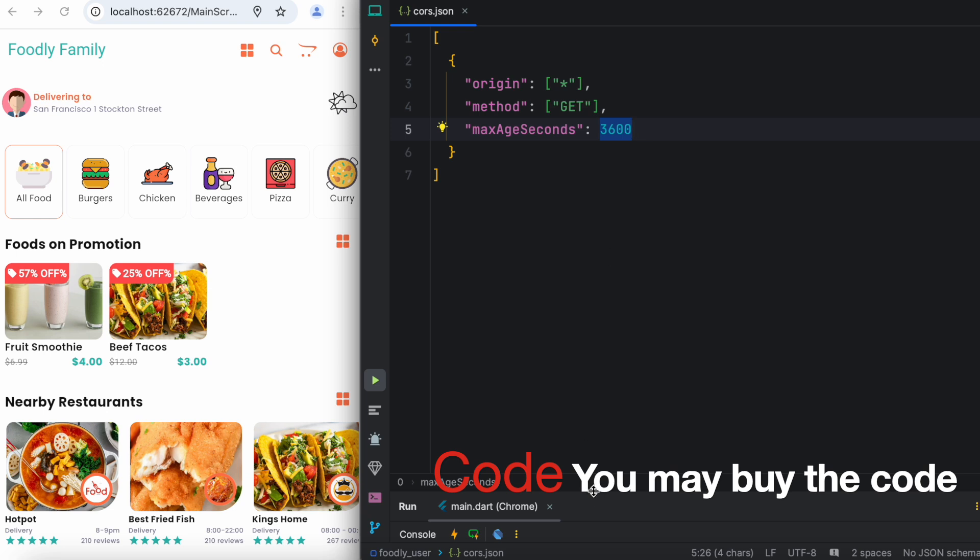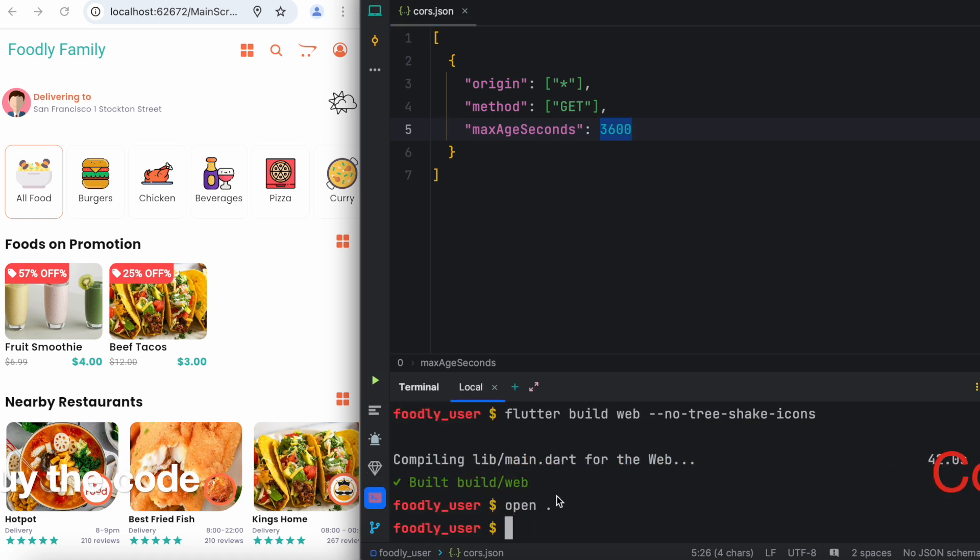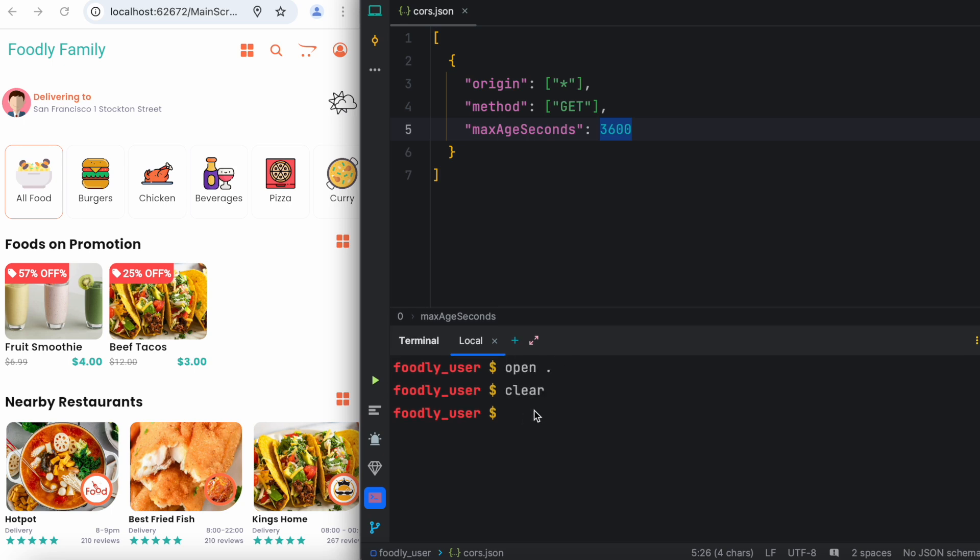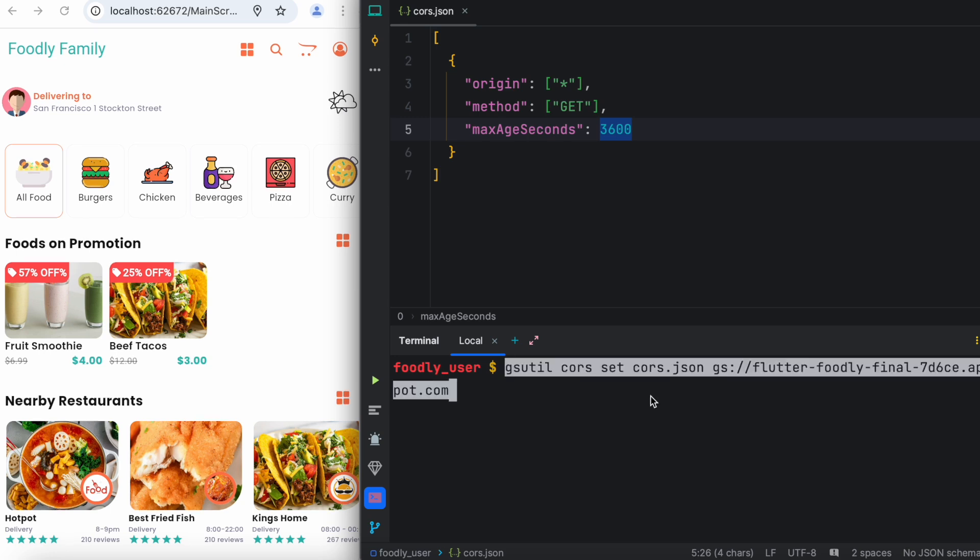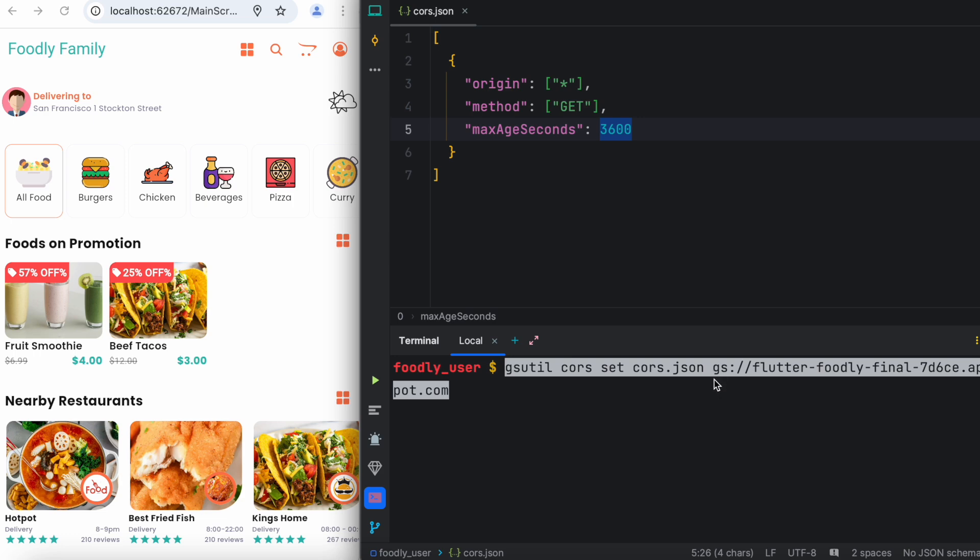Once you are done with that, now we have to set up a special command. You can do it from your terminal or from the root of your project. Remember I'm in the root of the project. You need to write a special command: gsutil cors set cors.json. This is the file that's over here referring, and this first three words are the command. Then over here gs:// and after that you have bunch of URL. This means your storage, the bucket. We are storing our images in Firebase storage, and that storage is called bucket.